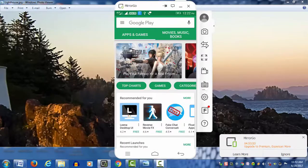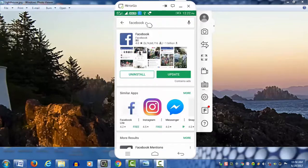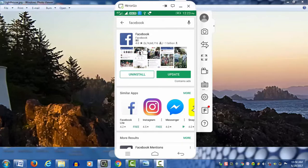We have a download of Facebook. The rating is 4.0 and this has 1.5 million people.